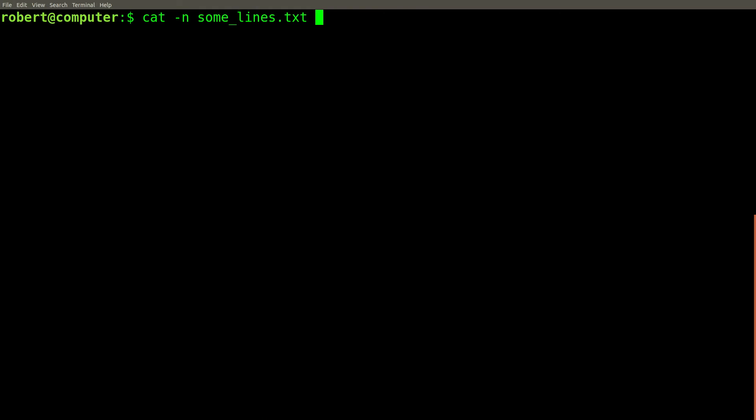As we saw before, you can explicitly tell the tail command how many lines to show from the end of the file or stream. For example, in this file, we can show the last two lines like this.